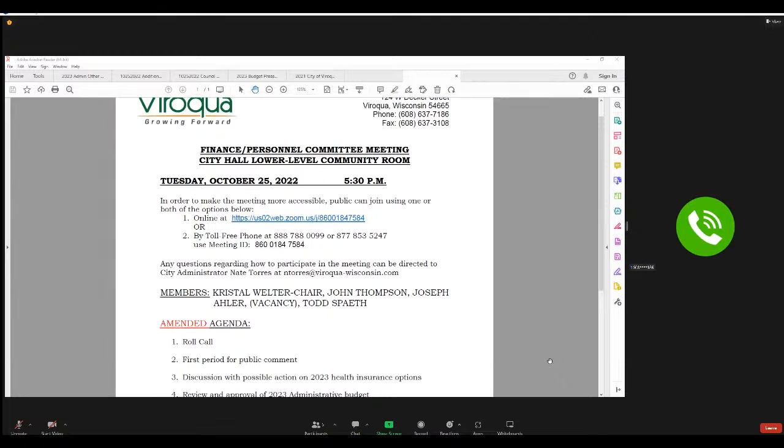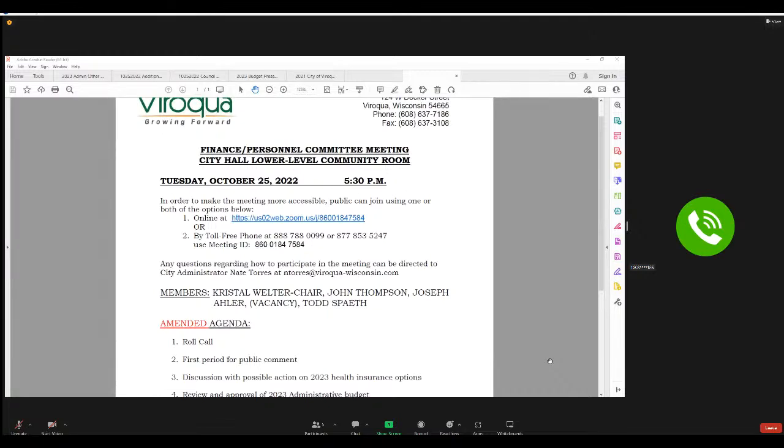They also have a telemed option and that has a zero copay. So that is another option. I did ask them about kind of like the mental health part because with WEA, we used to have mental health on that. And one of those is, it's more of a pre-authorization. They don't necessarily have telemed for that, but they do have, if it was medically necessary and pre-authorized, then they would cover that. It's just not necessarily on telemed.